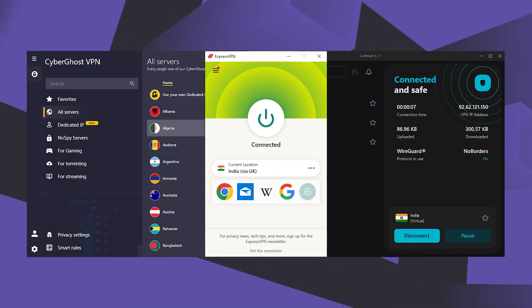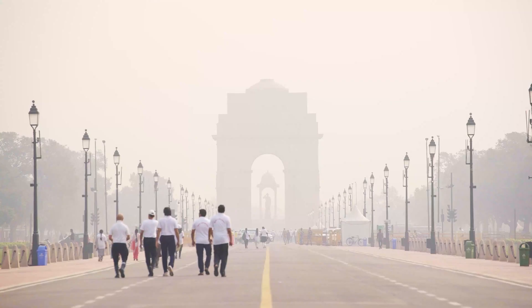So these are the best three. Now there are a bunch of reasons why you might want to get an Indian IP address and I'll explain why.